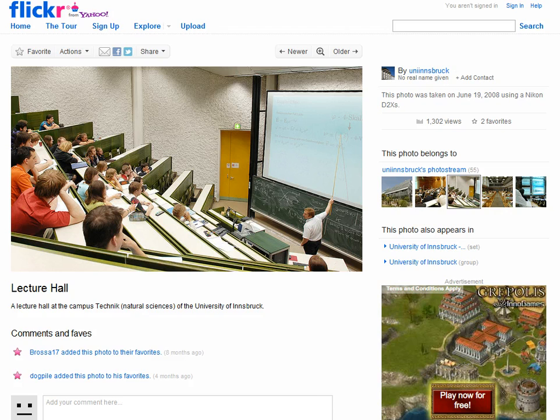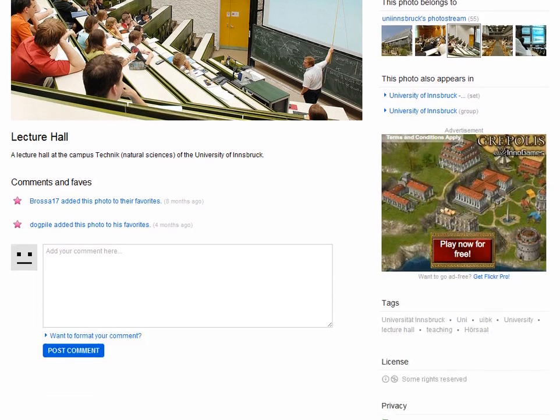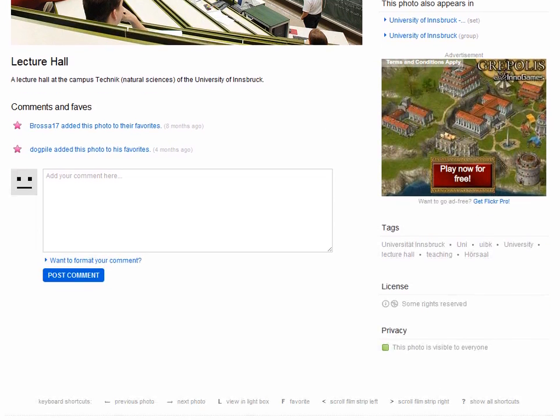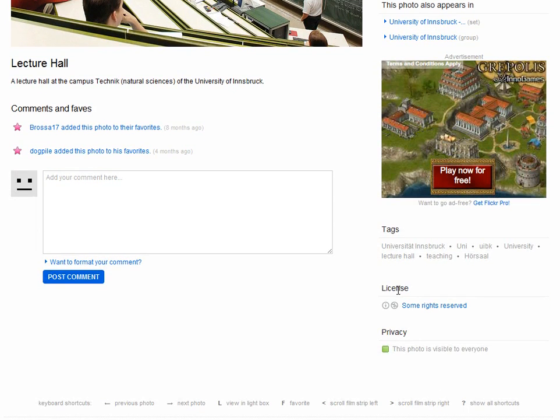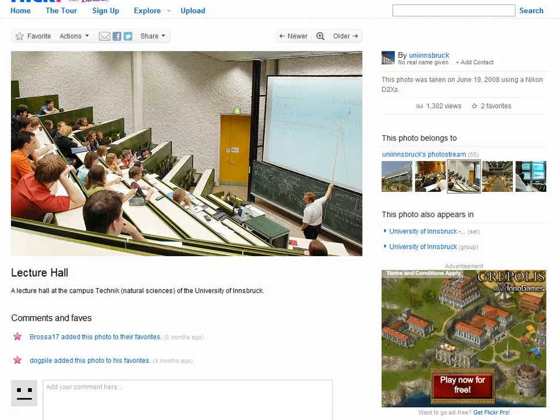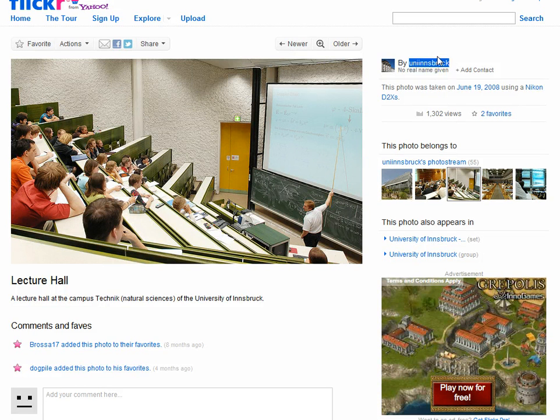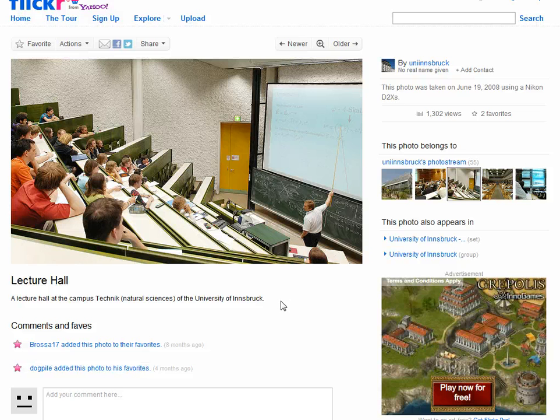If we scroll down over on this side we can see the license agreement under which it's shared, and here you can see that it's shared under an attribution non-commercial license, so we can use it as long as we give credit to the person who took the photograph and here we have the details for that.